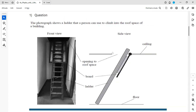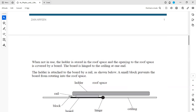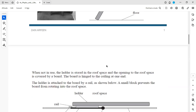The first question: the photograph shows a ladder that a person can use to climb into the roof space of a building. There is a ceiling, a side view showing an opening to the roof space, with a board, ladder, and floor. When not in use, the ladder is stored in the roof space.